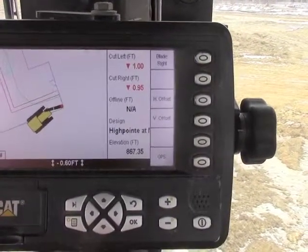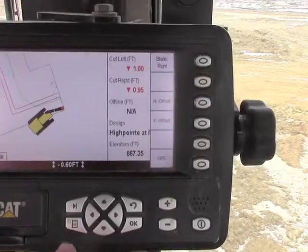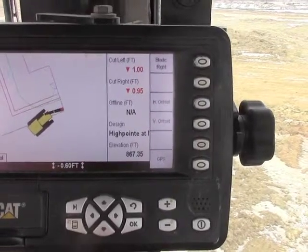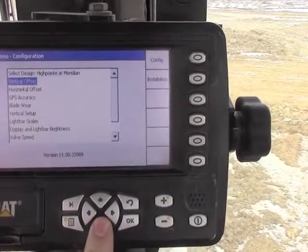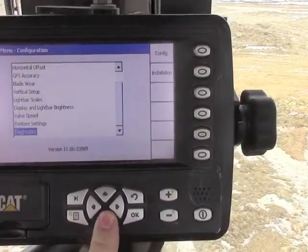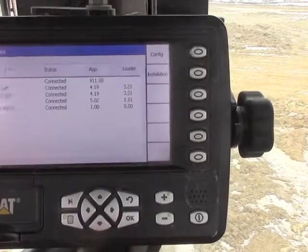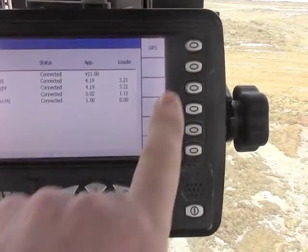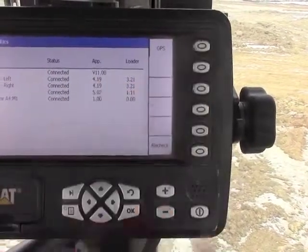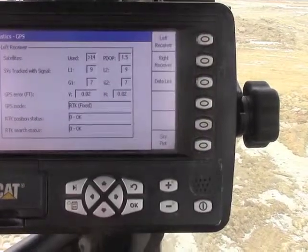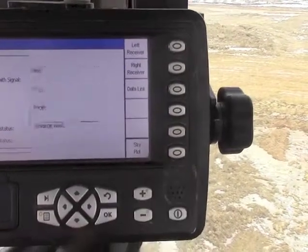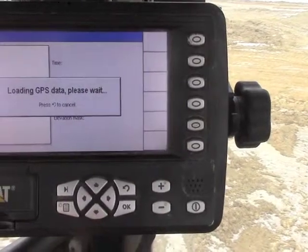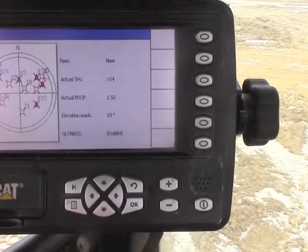If you would like some more information, you could click on the menu button, go back to diagnostics. Under that GPS soft key, we have a sky plot we can use, which is a great onboard tool.